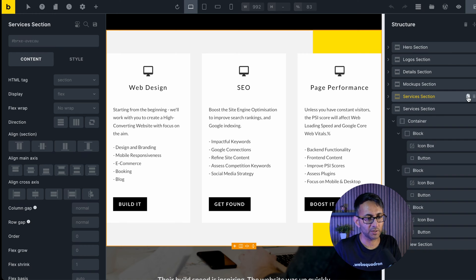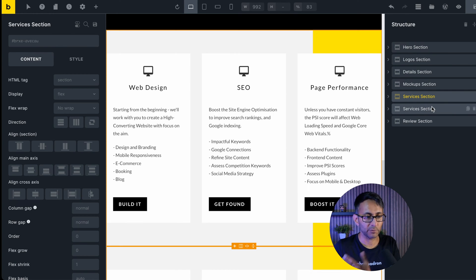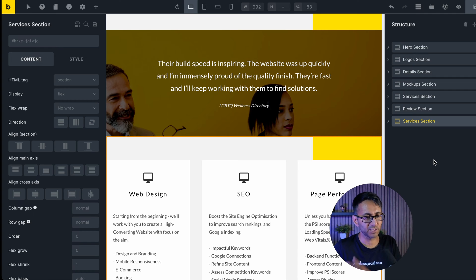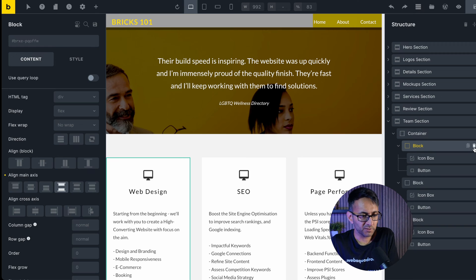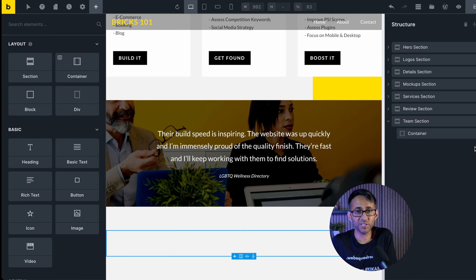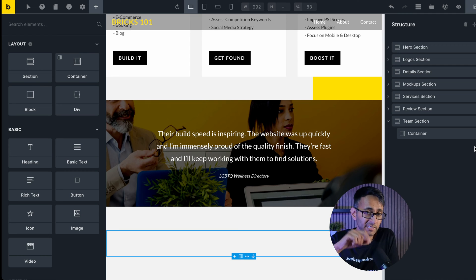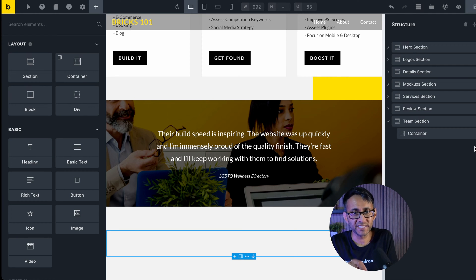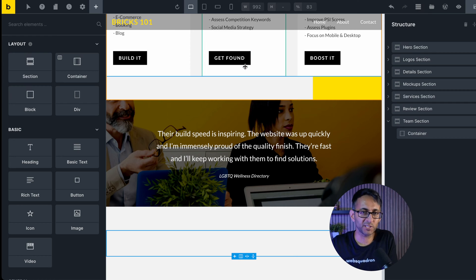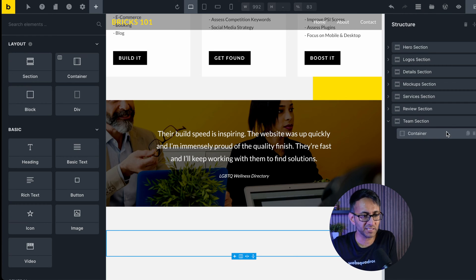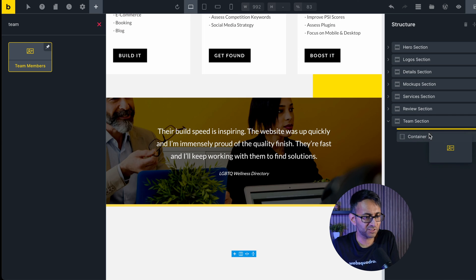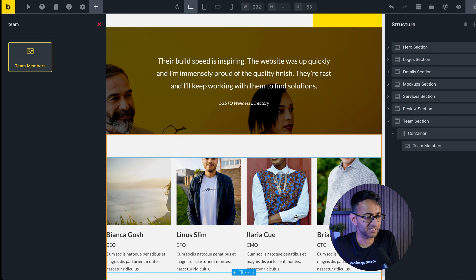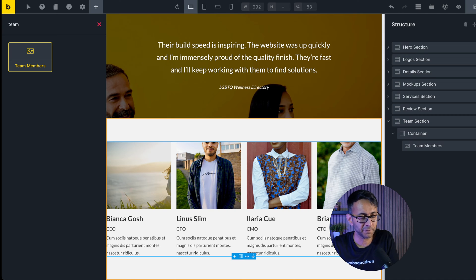I'm going to pick up the services section and duplicate it, giving us two. I'll pick one and drop it below the review section, then rename it. Now I'll type 'team' in the widget search and get the team member widget — I'm going to drag that into the container. You can clearly see we've now got four boxes appearing.